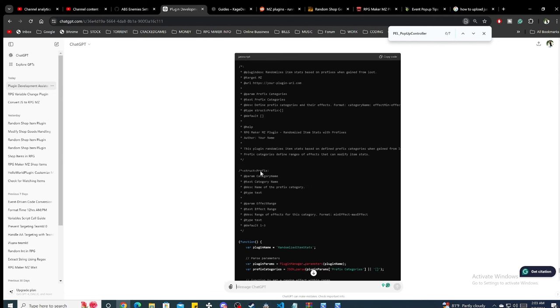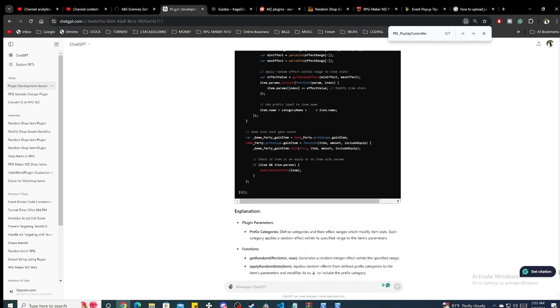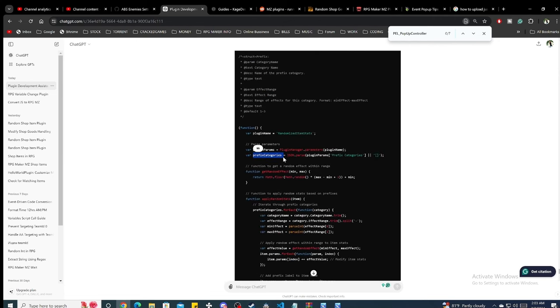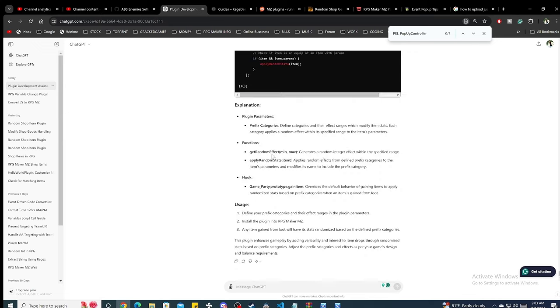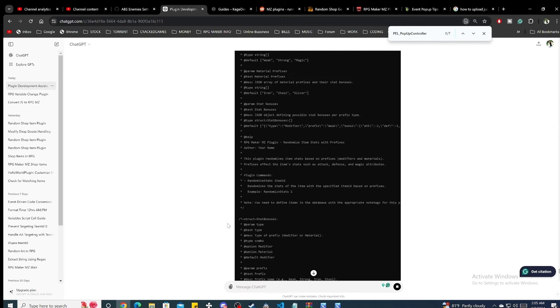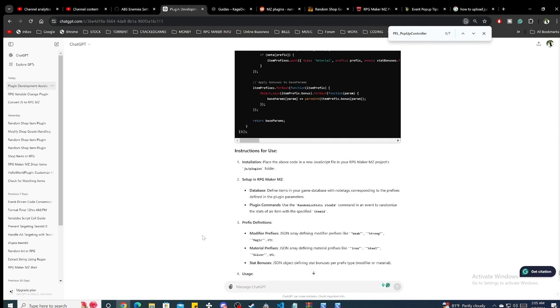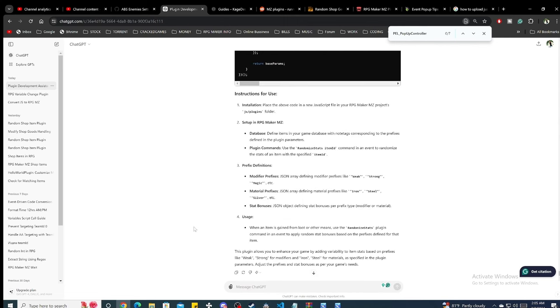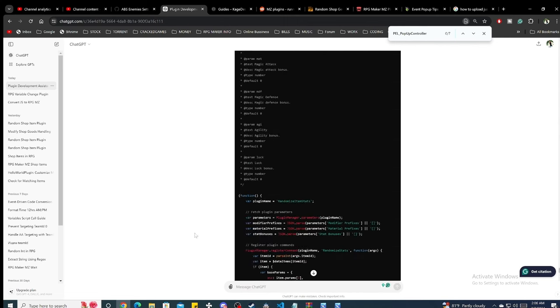Now to integrate AI into our game development process, we'll use a couple of tools. One of the best options is OpenAI's ChatGPT, which can generate dialogues, quests, and even character backstories.